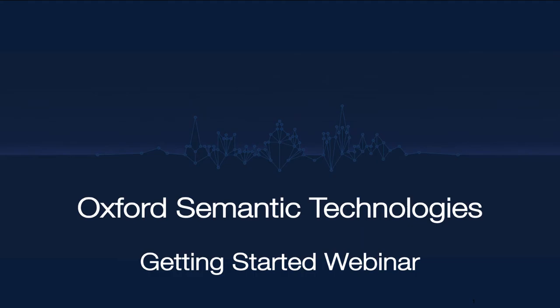This webinar is designed to show you how to set up RDF Fox locally, import triples, rules and run queries. RDF Fox is a high performance in-memory knowledge graph and semantic reasoning engine. It is the result of over a decade of peer review research at the University of Oxford and now developed by Oxford Semantic Technologies.